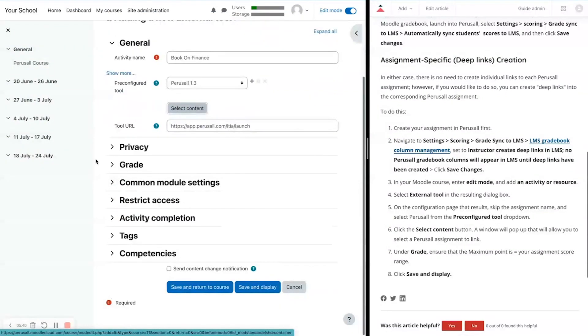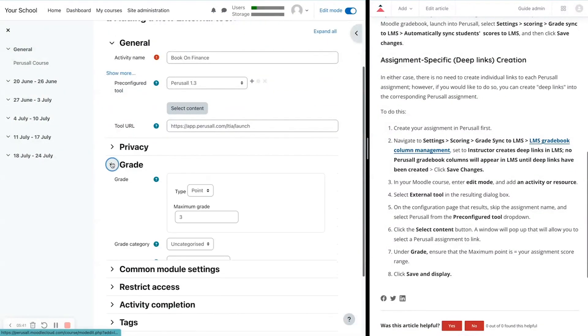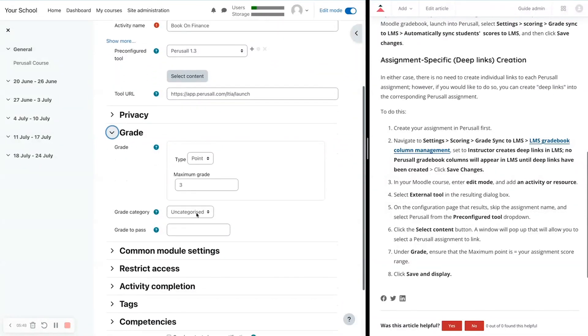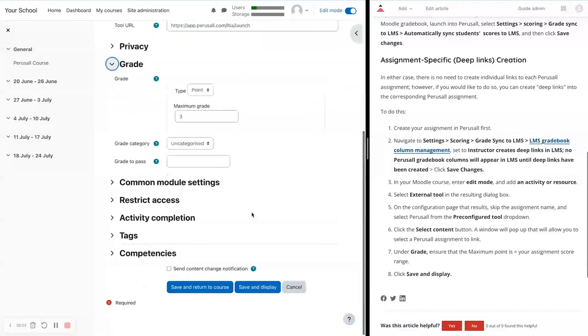You'll want to make sure that the grades are as you'd like them. It should pull over the same score that Perusall has sent for the maximum grade. You can change the category as you'd like, and then click Save and Display.